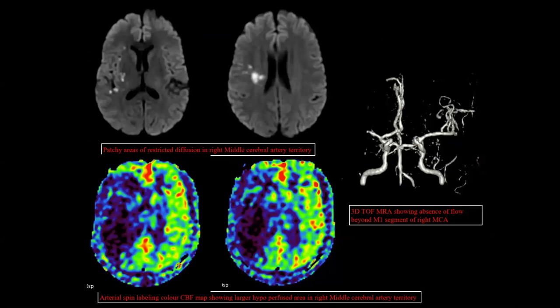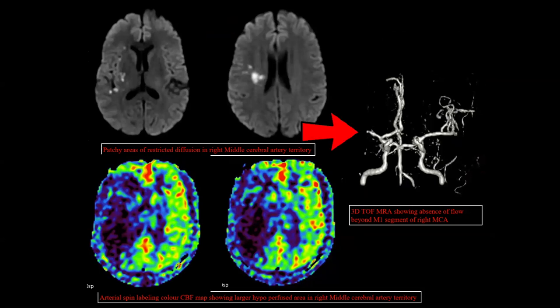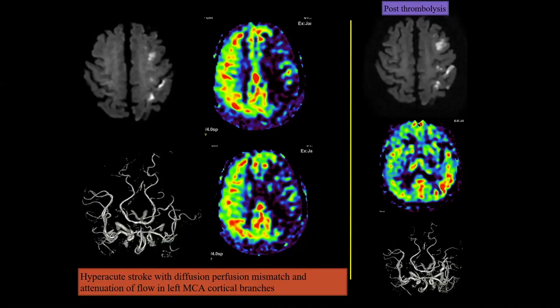Looking at clinical examples: in one patient, small patchy areas of restricted diffusion are seen in the right corona radiata and insular cortex subcortical white matter. On ASL color maps, a larger area beyond the restricted diffusion is hypoperfused, signifying perfusion-diffusion mismatch. On angiography, near-complete cutoff in the right MCA territory is seen. In another example, small patchy areas of restricted diffusion are noted, and post thrombolysis the hypoperfused area shows successful restoration of perfusion with stabilization — no significant increase in the size of restricted diffusion, saving a lot of salvageable penumbra.